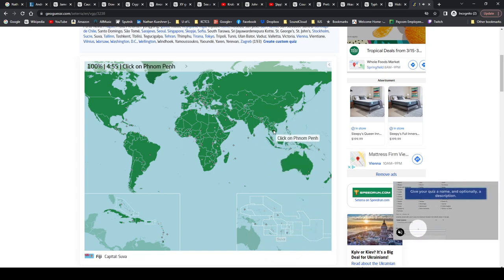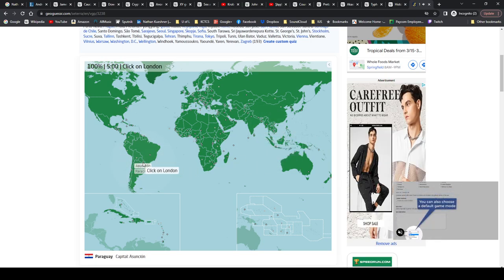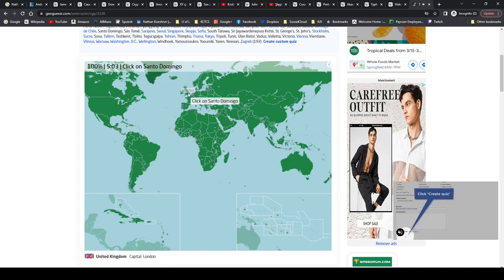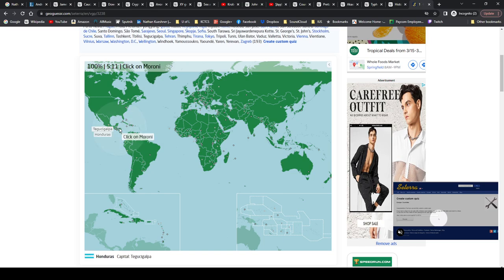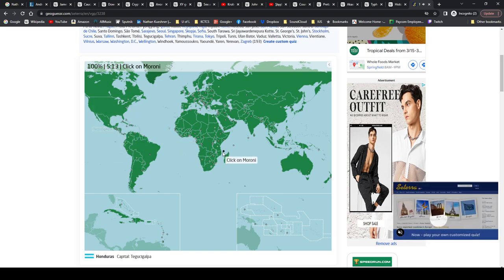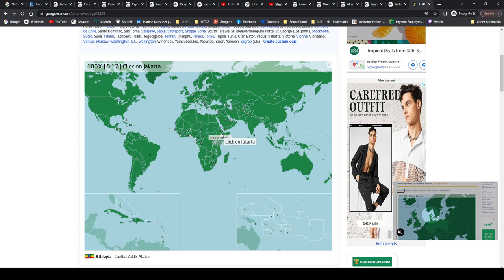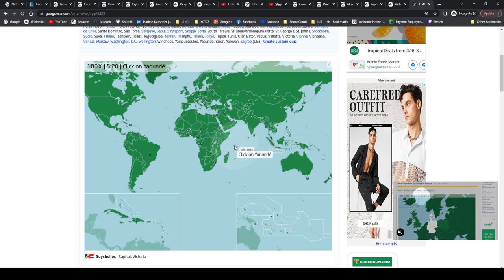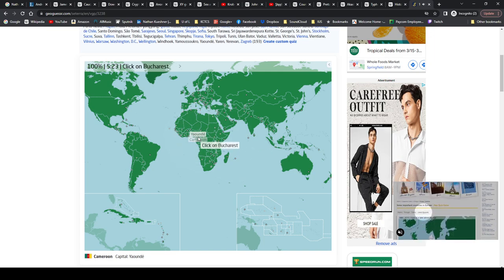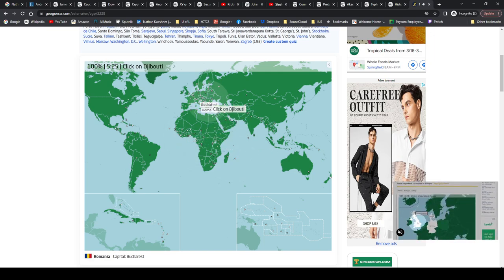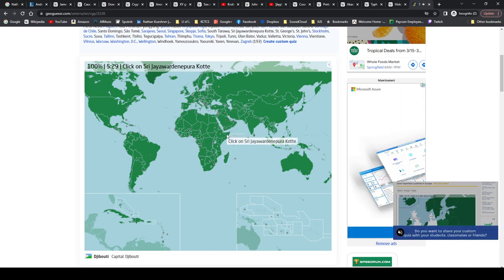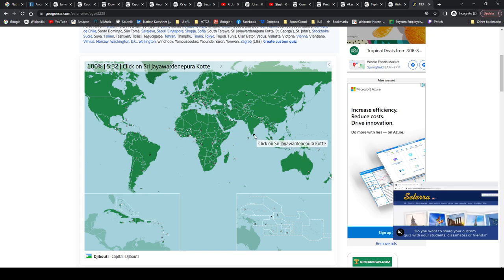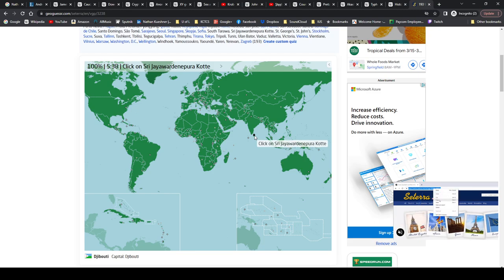Phnom Penh, Cambodia. Singapore, Singapore. Asunción, Paraguay. London, England, UK. Santo Domingo, Dominican Republic. Tegucigalpa, Tegucigalpa, Honduras. Moroni, Comoros. Addis Ababa, Ethiopia. Jakarta, Indonesia. Victoria, Seychelles. Yaoundé, Cameroon. Bucharest, Romania. Djibouti, Djibouti. Sri Jayawardenepura Kotte, I'm not going to try and pronounce that, Jayawardenepura Kotte, Sri Lanka.